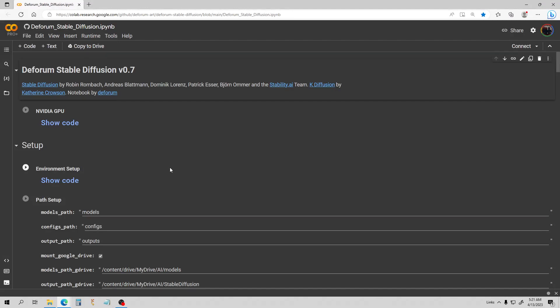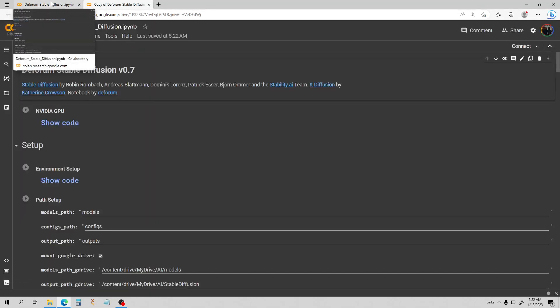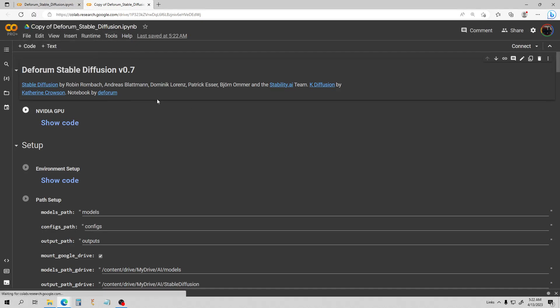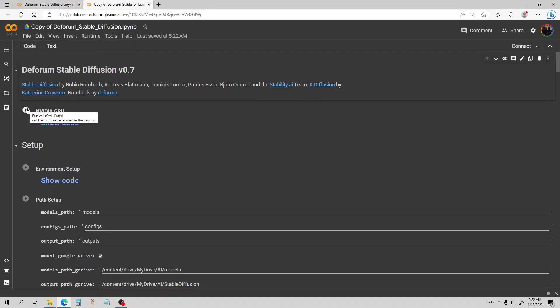Hello everybody and welcome to my guide on using hybrid video with the Google Colab Notebook. I want to stress that it is slightly different from the Auto1111 version — it actually will have a little bit less functionality. The masking doesn't work in the notebook version of hybrid mode, it does in the Auto1111 version. So if you have Auto1111, it is better to use that for hybrid video mode. But I do use the notebook a lot, and I know a lot of people still do. I will be doing a guide on the Auto1111 version as well.